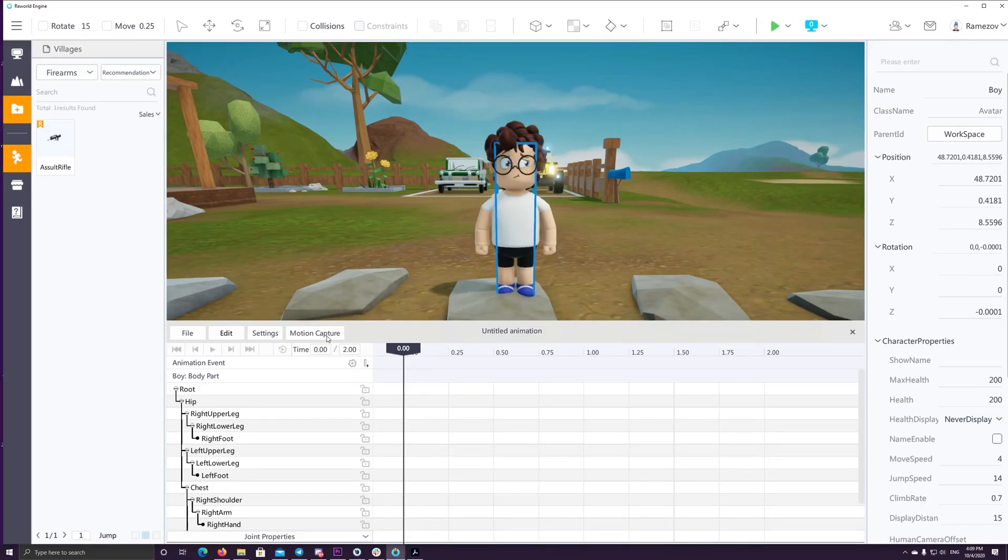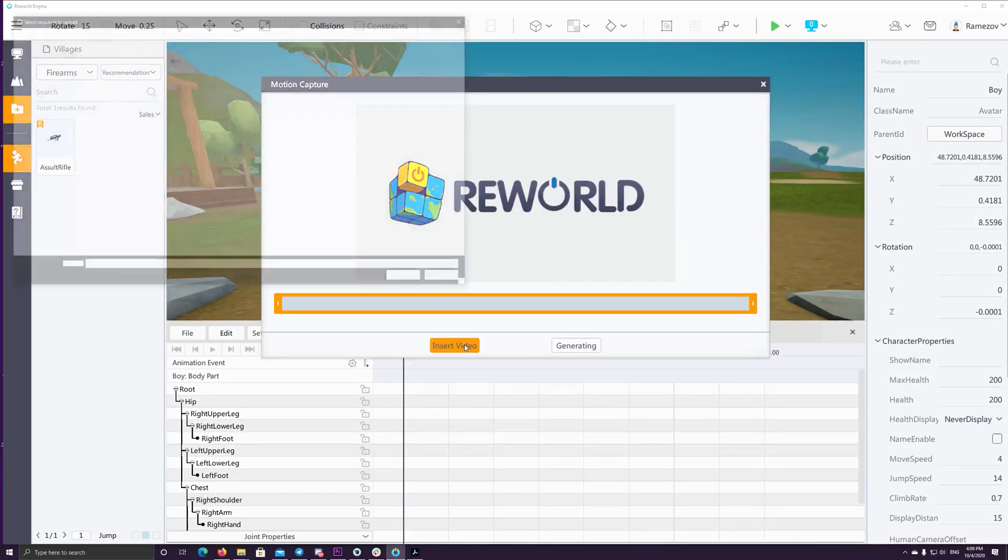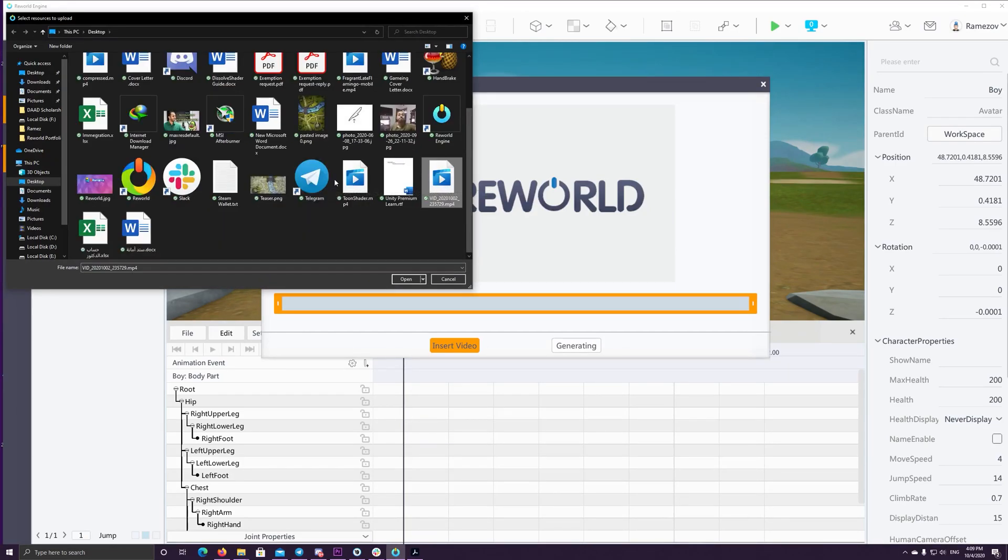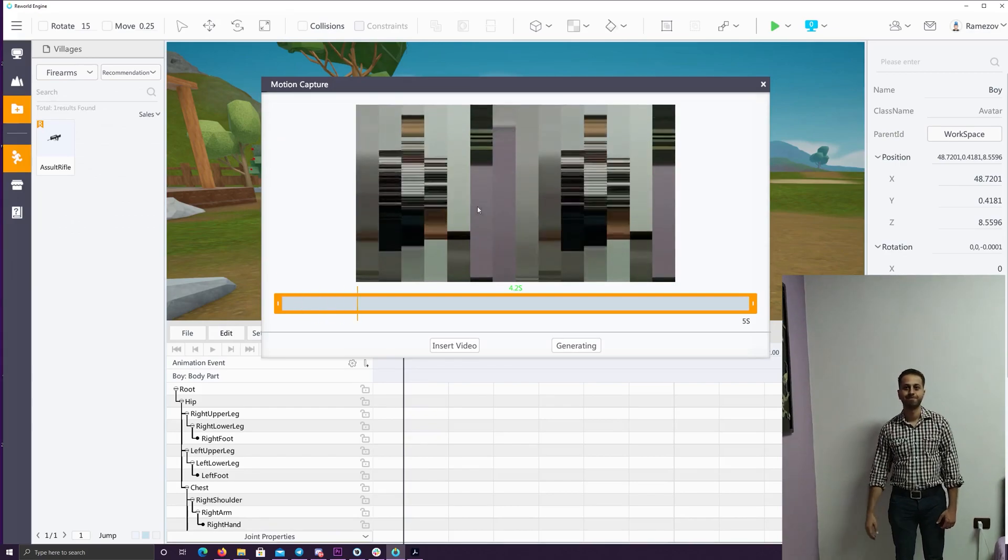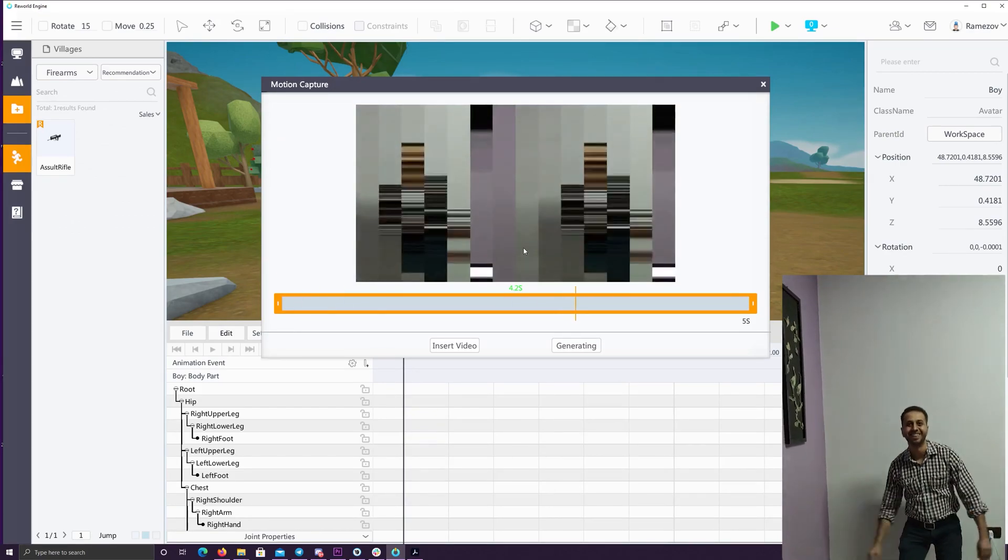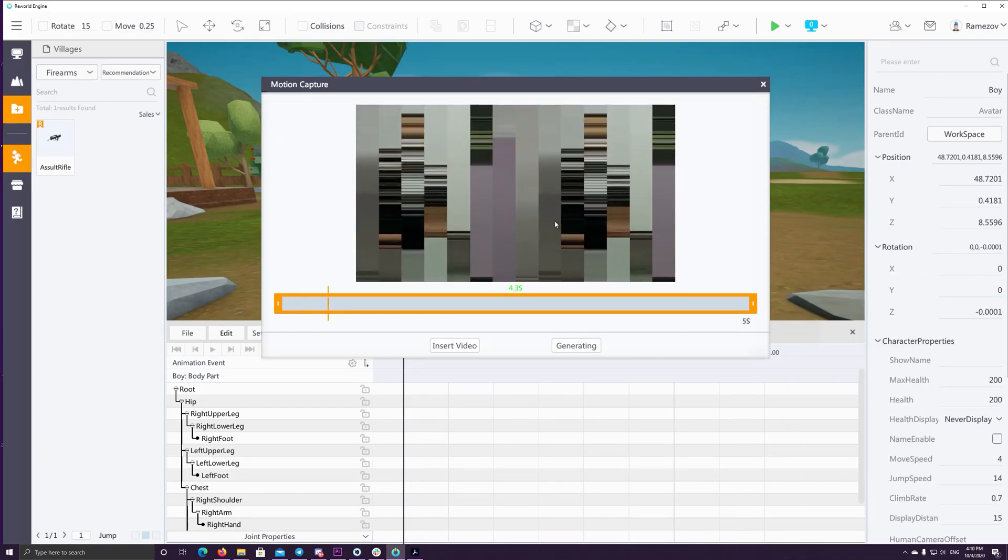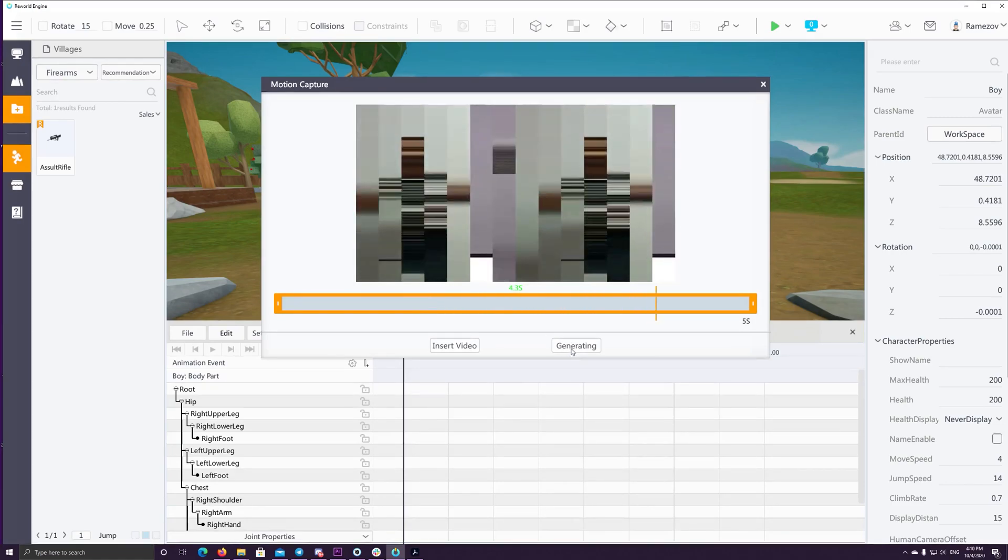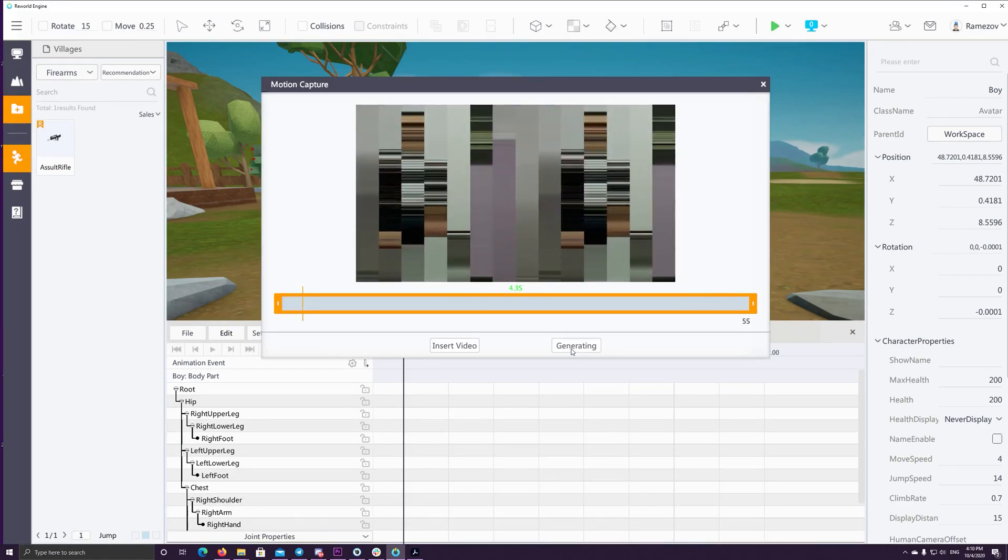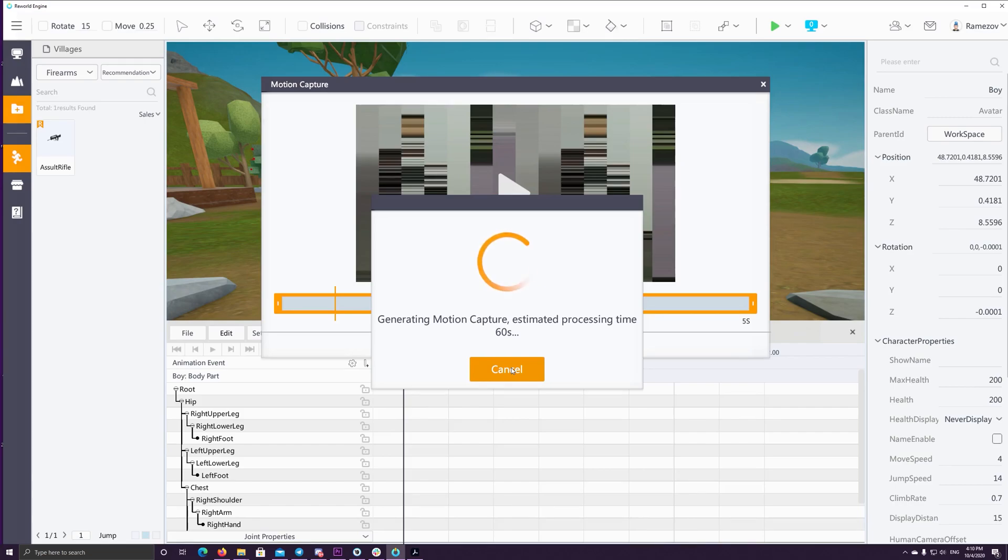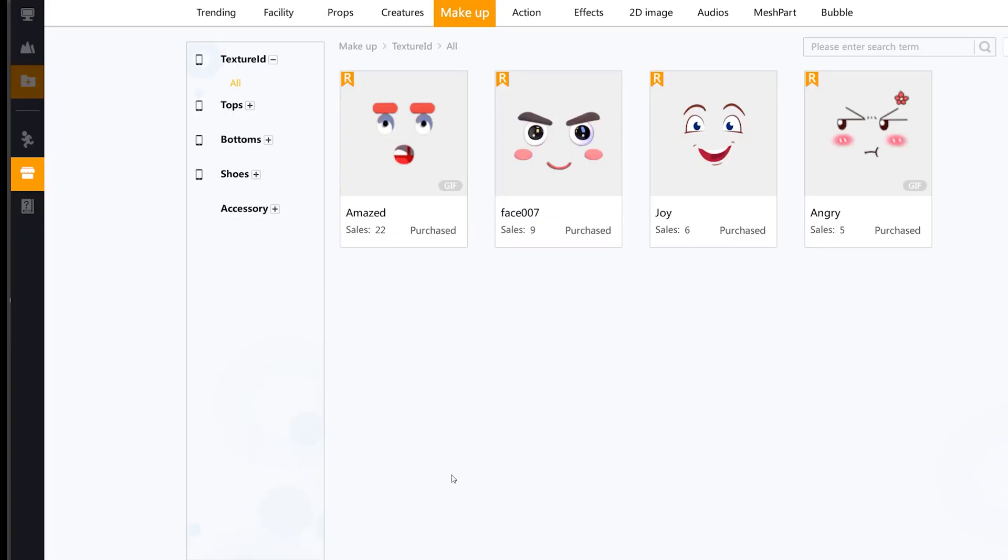Another cool feature in the animator is the motion capture where you record a video and it should supposedly automatically capture the motion of your body and apply it to your avatar in the ReWorld engine. But unfortunately, it didn't work as expected. After importing the video and trying to generate the animation, it keeps looping forever. And I believe they will fix that soon, hopefully.